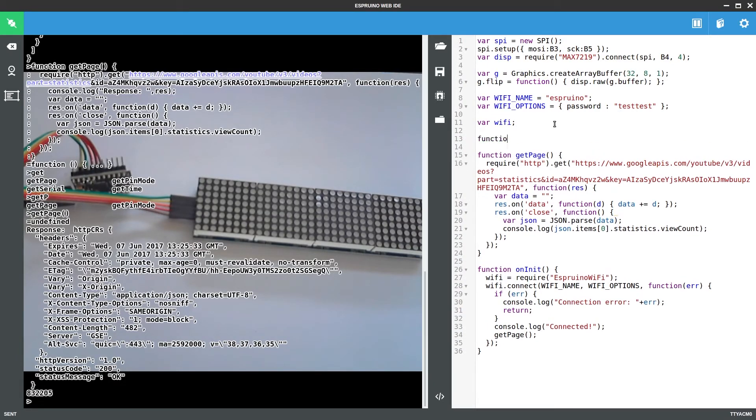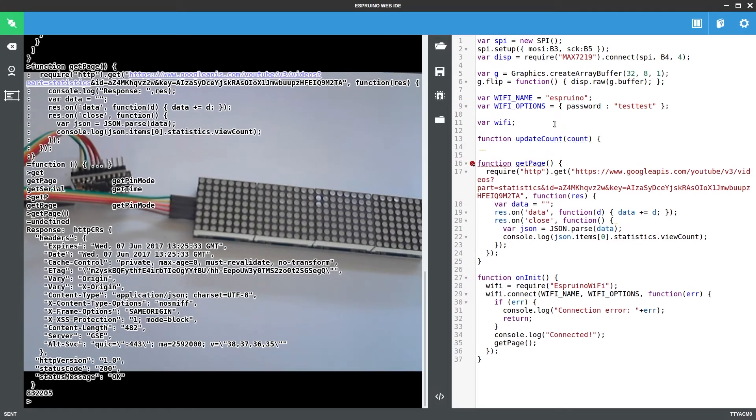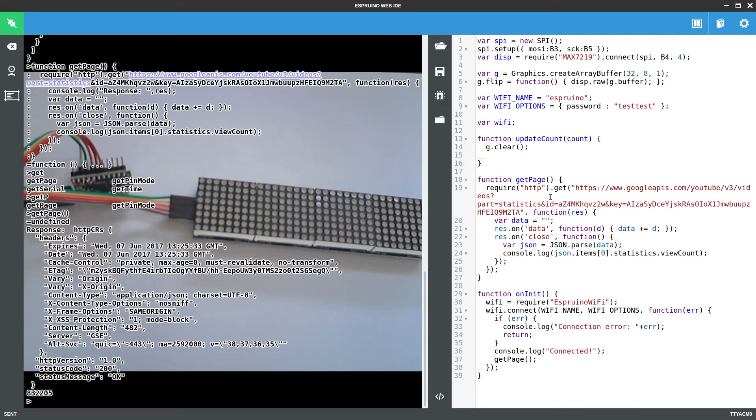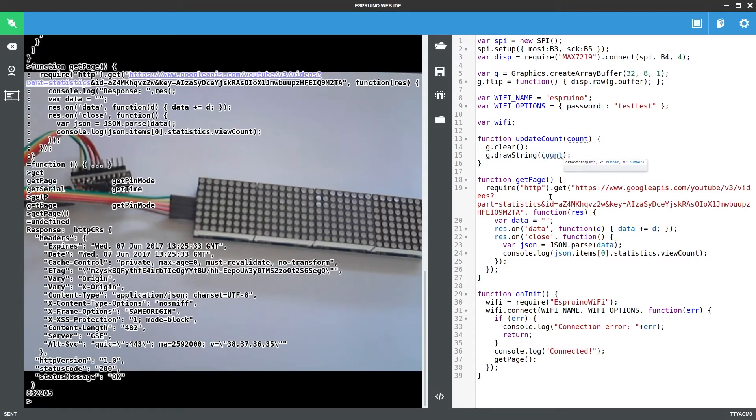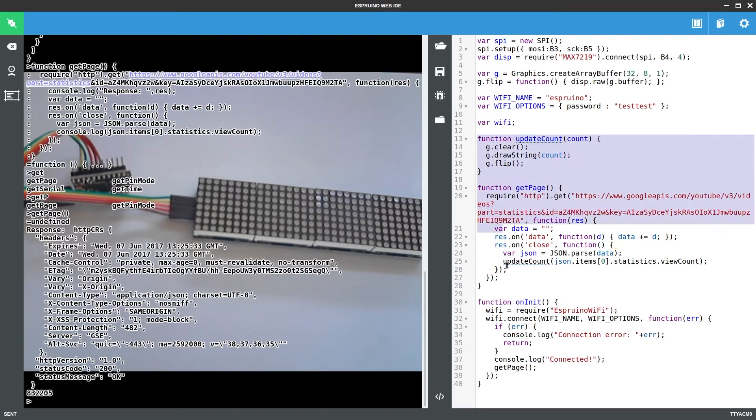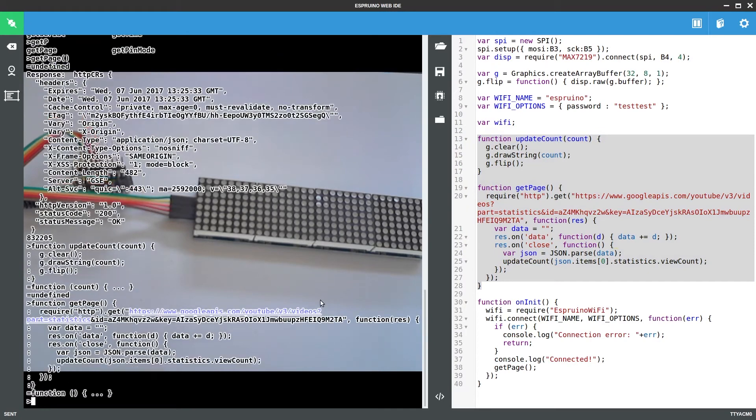So if we create another function called updateCount and all you need to do is draw it onto the screen. First we'll clear it so that we get rid of anything that's said before. We'll say draw string count, and then we'll say flip. So we'll change console.log for that and we'll basically take that and press it in.